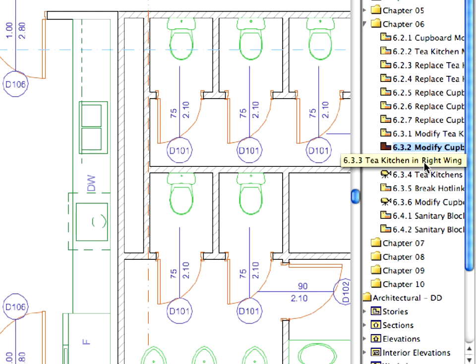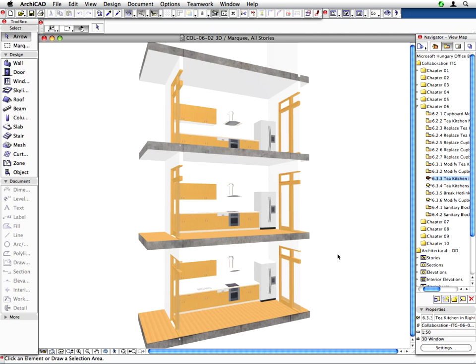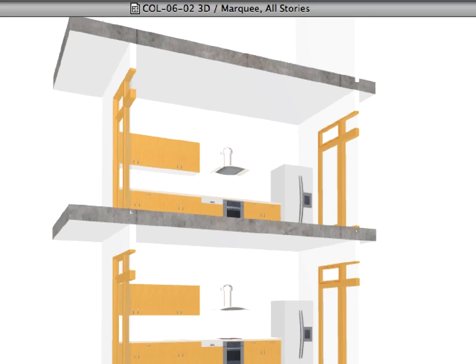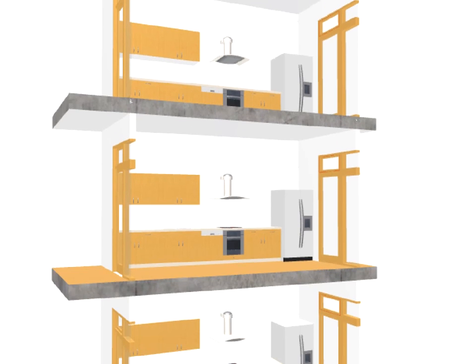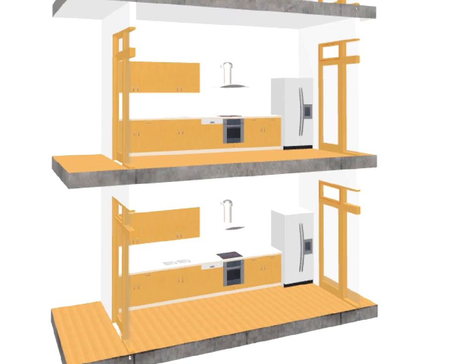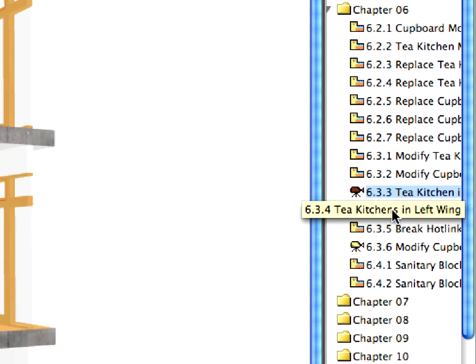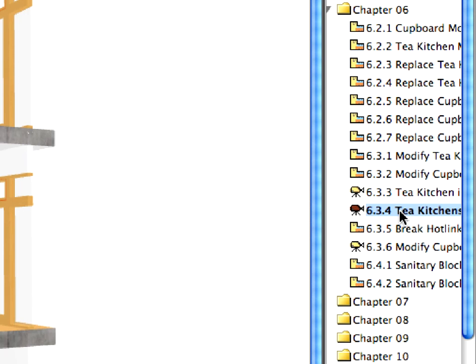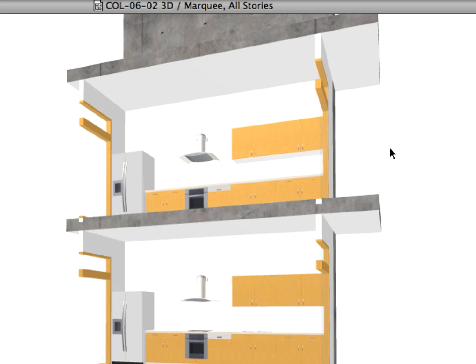Activate the 6.3.3 preset view to see the changes in 3D. This displays the three project stories in the right wing with the corresponding kitchen area. As you can see, the cupboards have been updated on every level. Switch to the next 3D preset view to see the changes in the left wing as well. The client has further requested to change the cupboard a bit on the second floor in the right wing of the building.